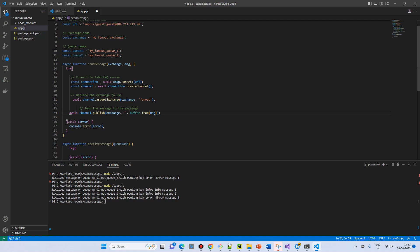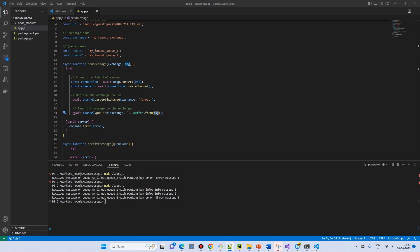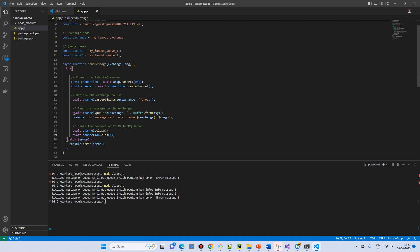We publish the message using channel.publish, passing the exchange, a blank routing key, and the message as a byte stream converted from the original string. Then we log whether the message was sent successfully and close all the resources.